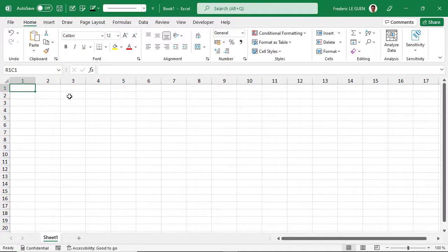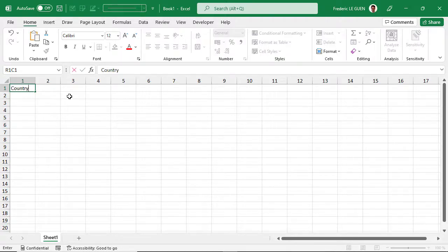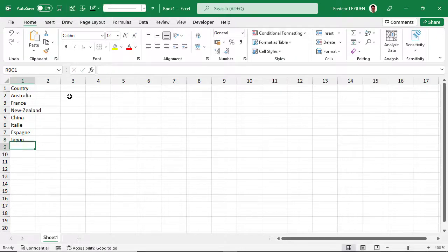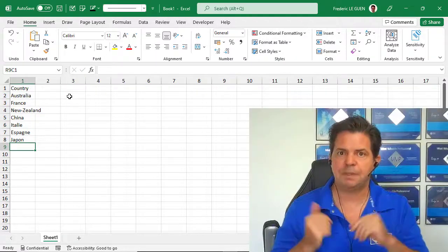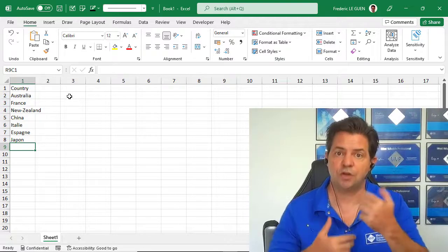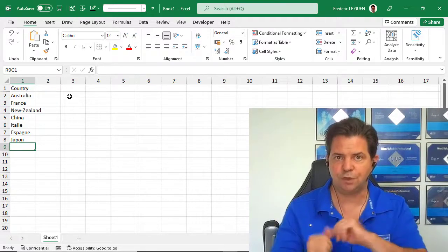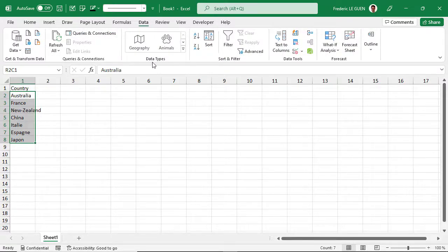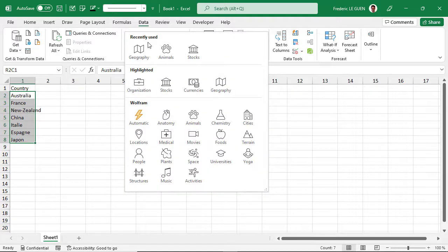So let's say you want to collect some information about countries, like the population or the currency code. I'm going to fill a few country names, and I'll also write a few country names in French on purpose. It depends on the country where you are — you might not know the country name in English. The beauty of data type is that automatically the tool will translate the name of the country into the language of your computer.